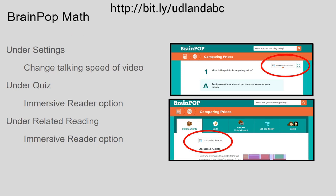BrainPop also has some math features. Within the settings feature of BrainPop, you can actually change the talking speed of the video for students who may have slower processing. Under the quiz options in BrainPop, you can turn on Immersive Reader, and it's also available under the Related Reading tab. These are new features BrainPop has added within the past several months. Immersive Reader has a lot of overlap with text-help programs like Read&Write — it reads things out loud and highlights as it reads. The built-in accessibility features are going to work better, so Immersive Reader will work better than Read&Write on BrainPop because it's built into the website.